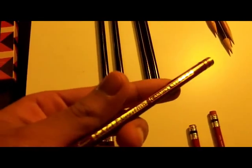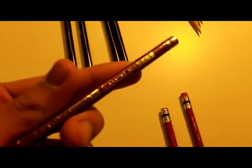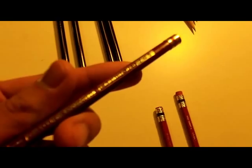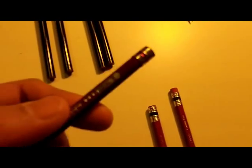Later on, we've got the metal cap again, with the Eagle Verithin Carmine Red. It's got the same model number, 745, as the previous one.